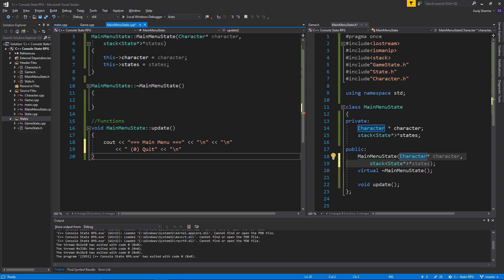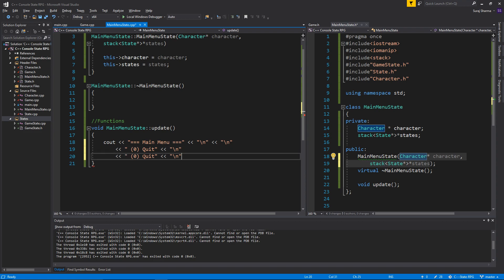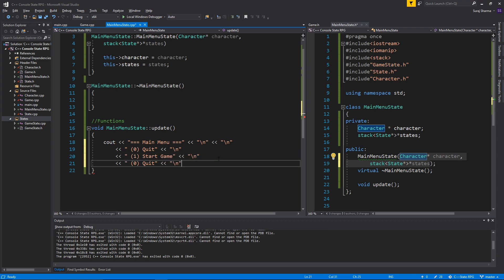So zero is quit, one is start game, and two is create character — so we can create new characters. This is start game, this is create character and we'll flesh these out as we go along. So we'll just end that right there. That's the main menu — kind of. It's just going to update and print that out each time.